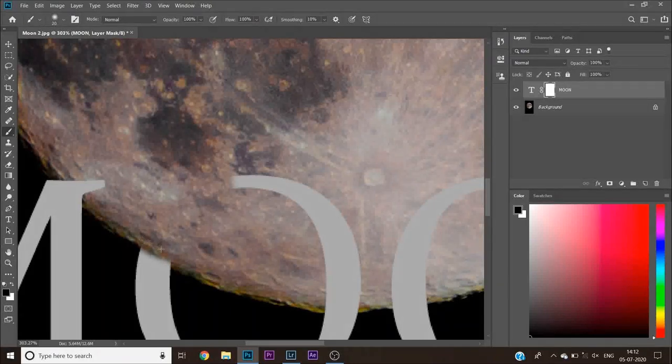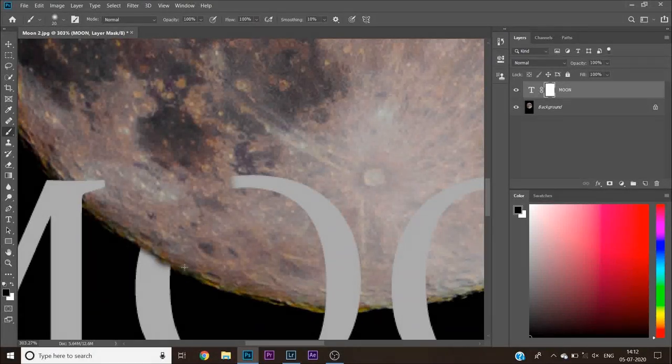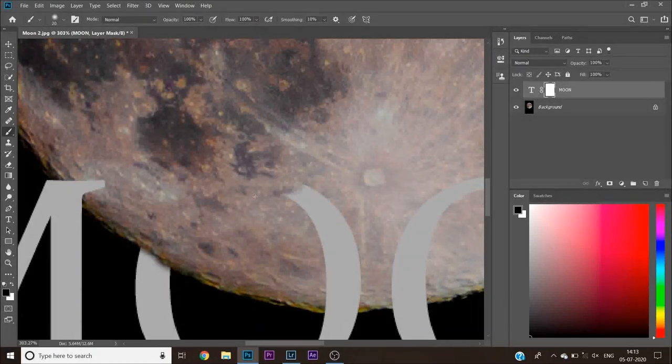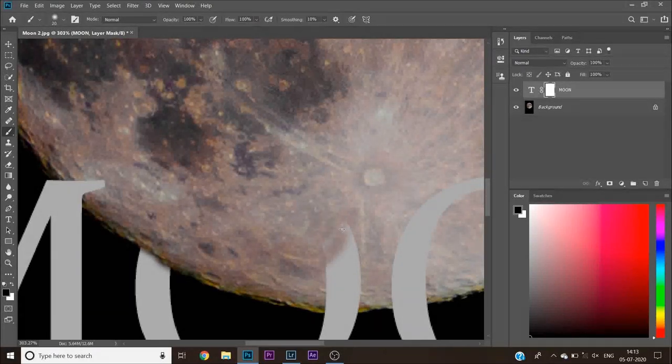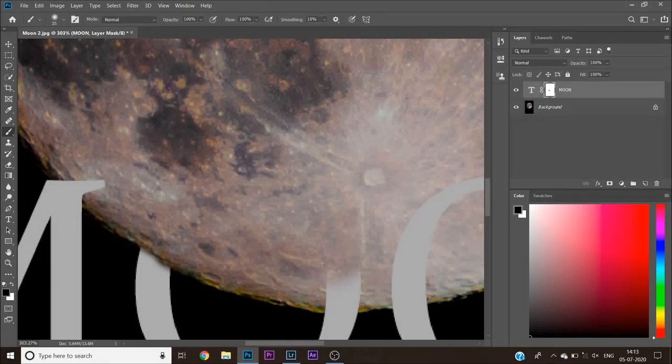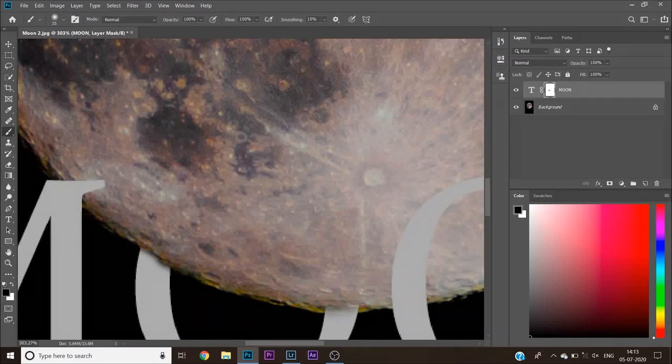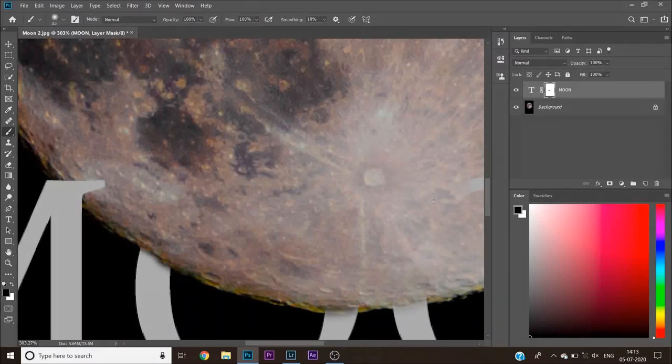Now, apply the brush where you want to hide the text behind the image. Use Alt plus scroll to zoom in and out of the image for finishing touches.